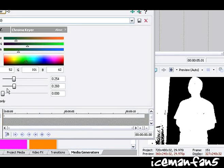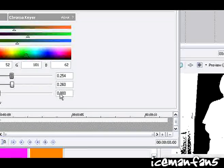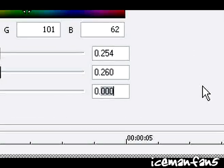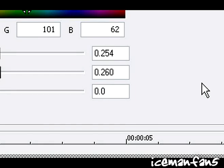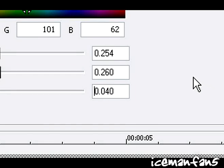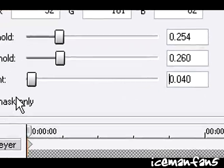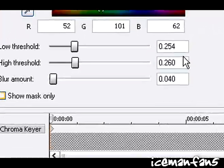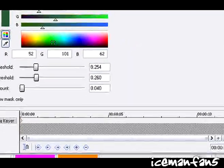Alright, looks pretty good. And I'll put a blur of about 0.04. That looks good. Bring that back.